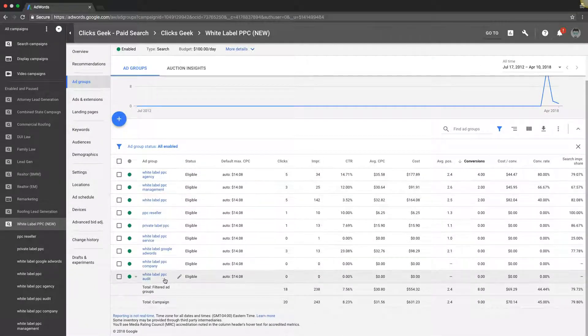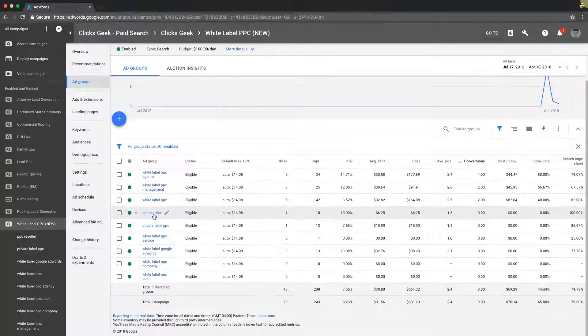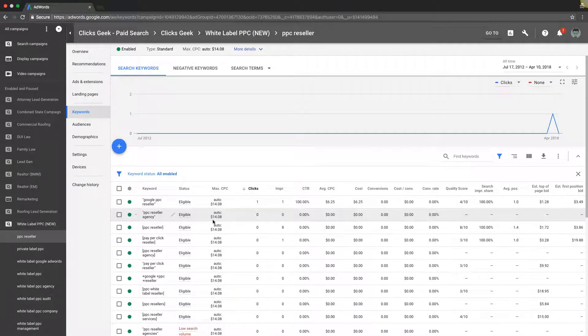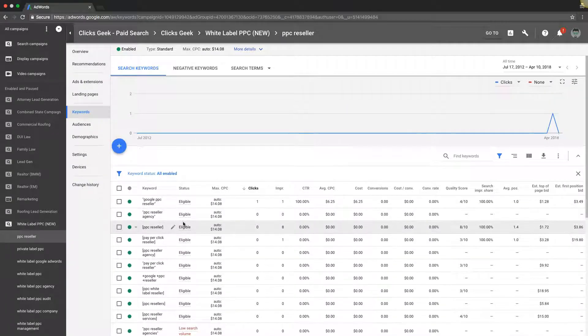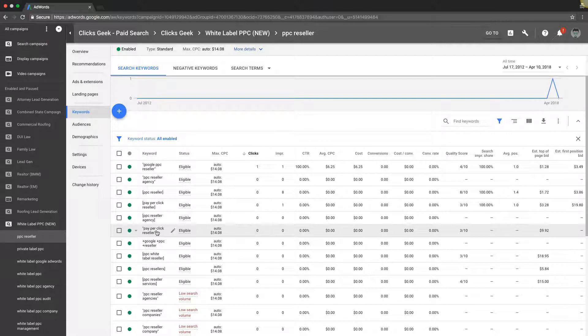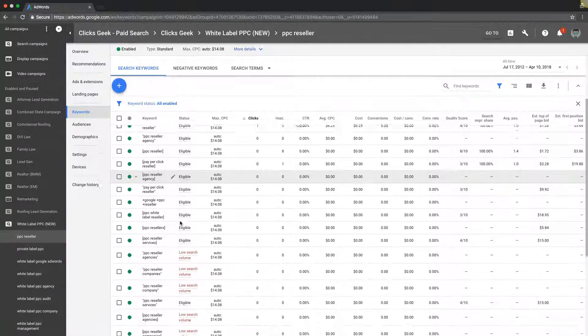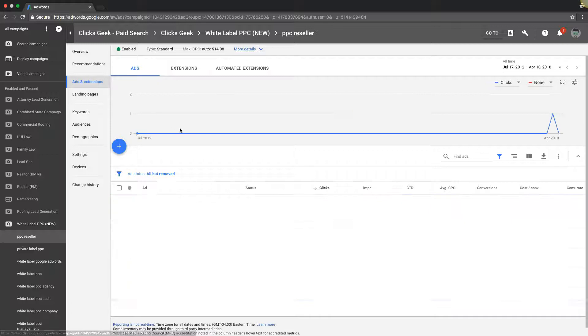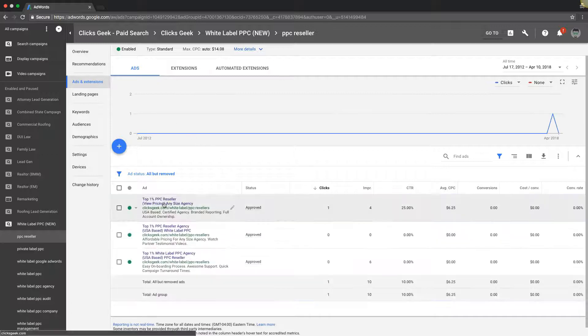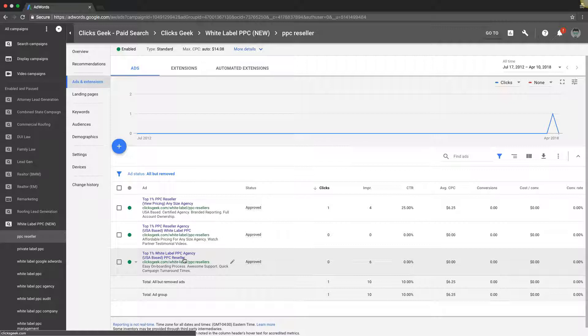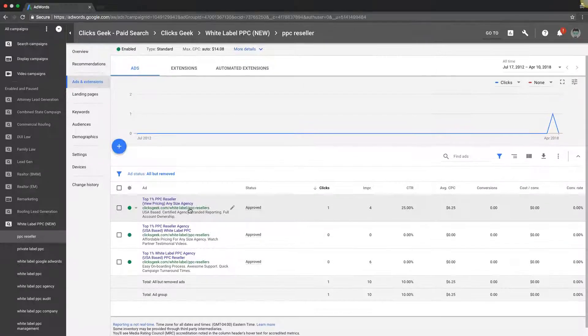Let's take PPC reseller. Look at our keywords, all about pay-per-click and PPC reseller. Let's go to the ads. PPC reseller, reseller agency, reseller again in the description line two. You can see here this is how you need to structure all of your ad groups.